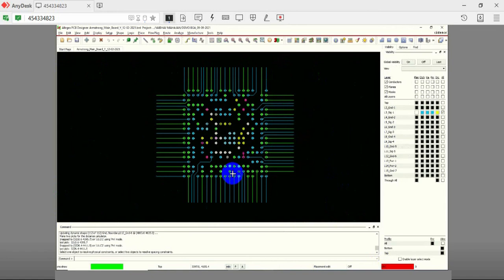Similarly, the second and third row pins can be fanned out using the via that connects layers 1 and 3.